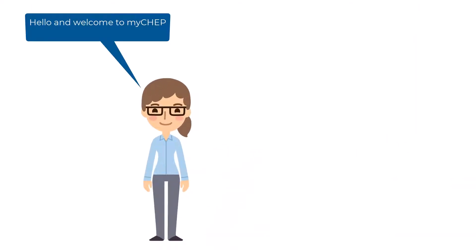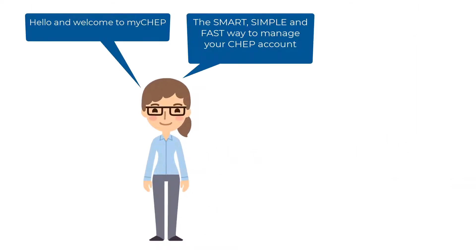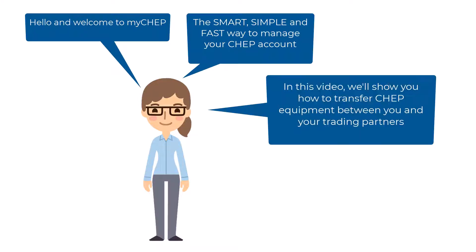Hello and welcome to MyChep, the smart, simple and fast way to manage your CHEP account.